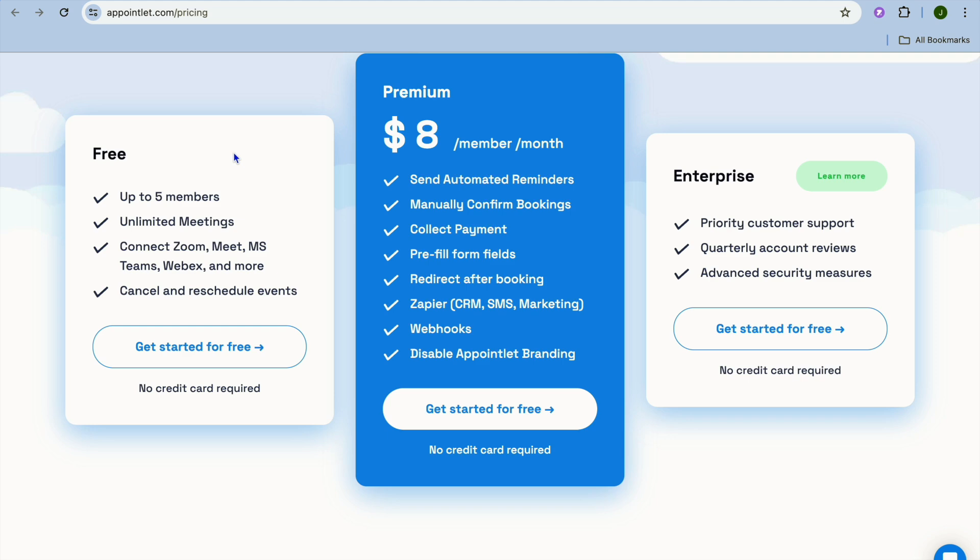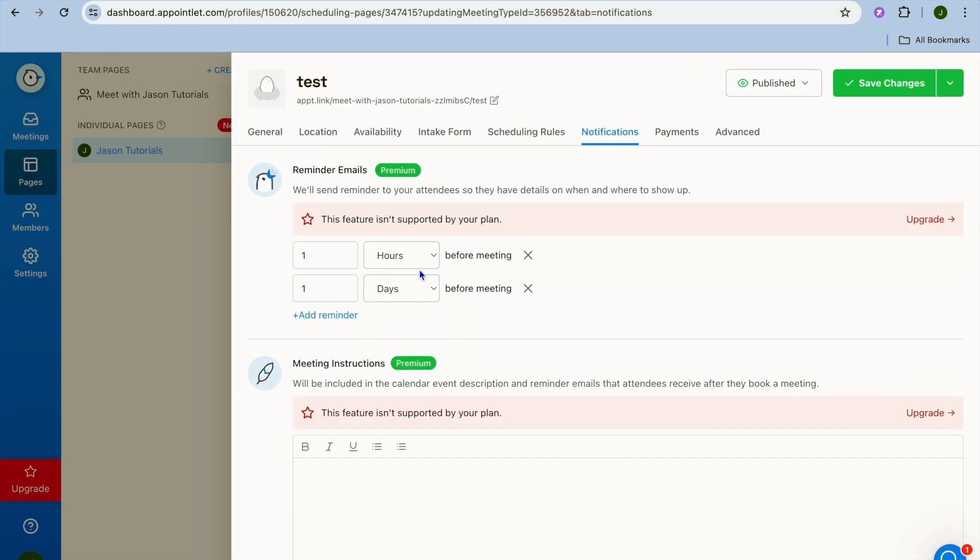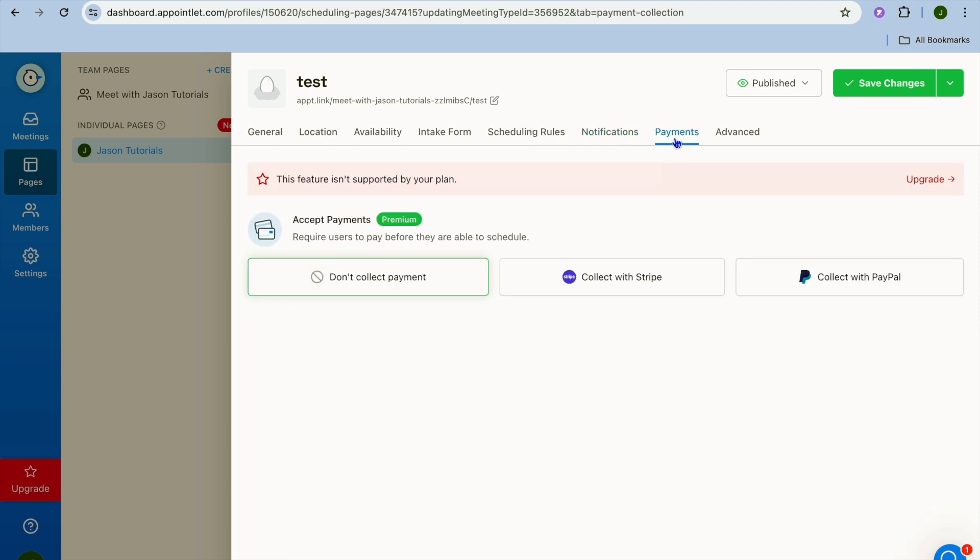So their paid plans are quite affordable. You'll get access to reminder emails and so on if you were to upgrade and you'll also see that with payments right there you'll be able to connect PayPal and you can also connect Stripe as you can see right here.